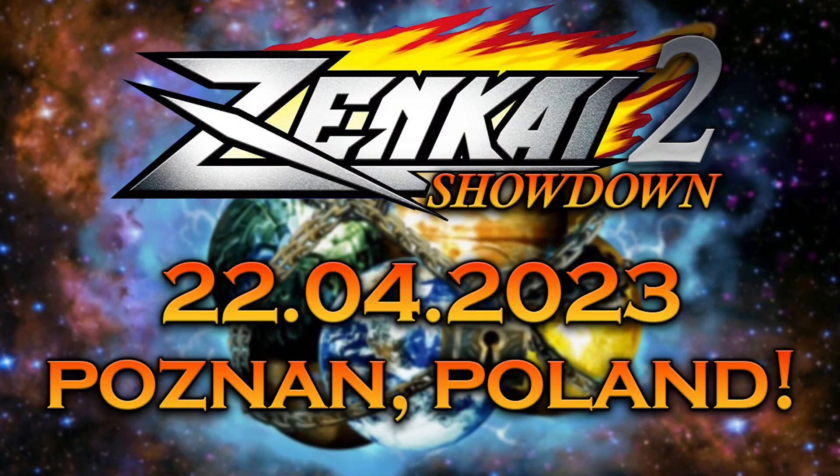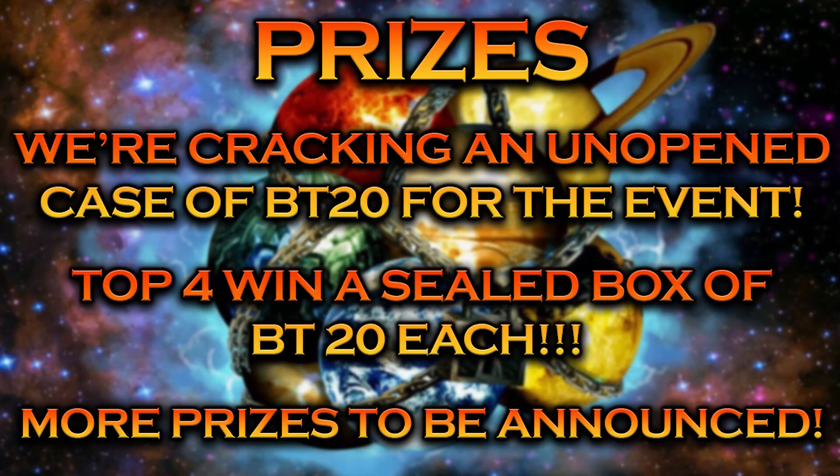Zenkai Showdown 2 Xenoverse will be taking place on the 22nd of April in Poznan, Poland, and we cannot wait to see you there. Just like with the last Zenkai Showdown, we are cracking an unopened case of BT20 and the first 4 players win a sealed booster box.